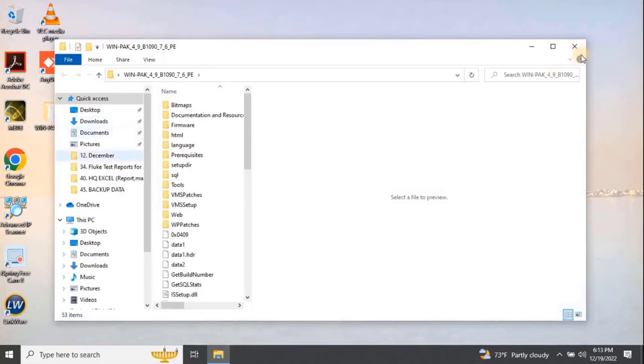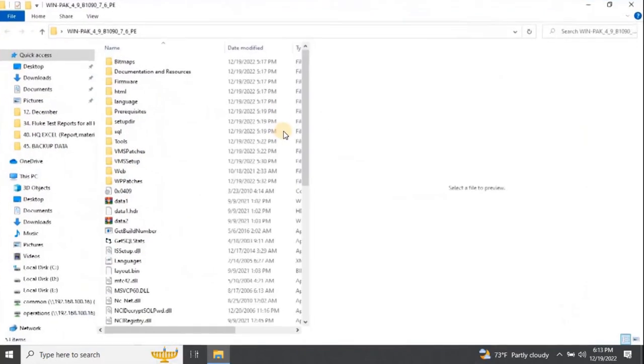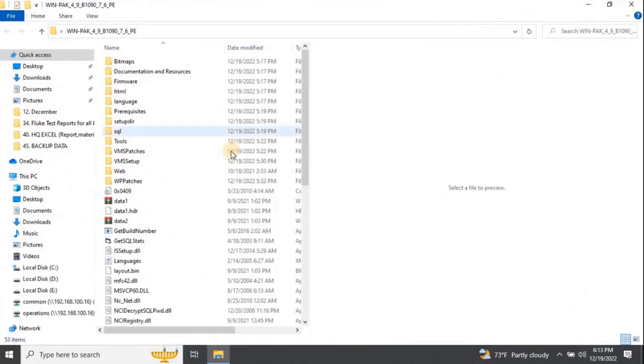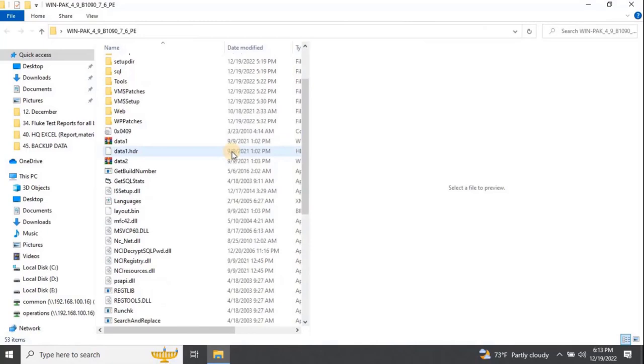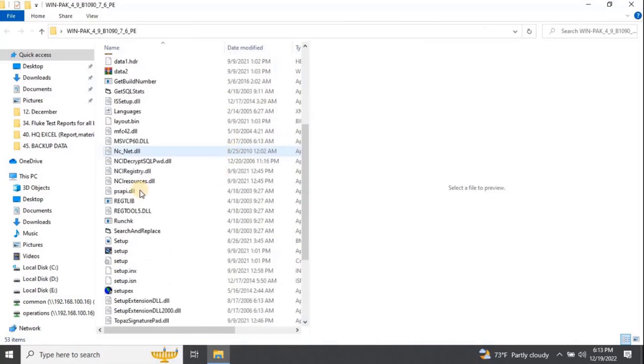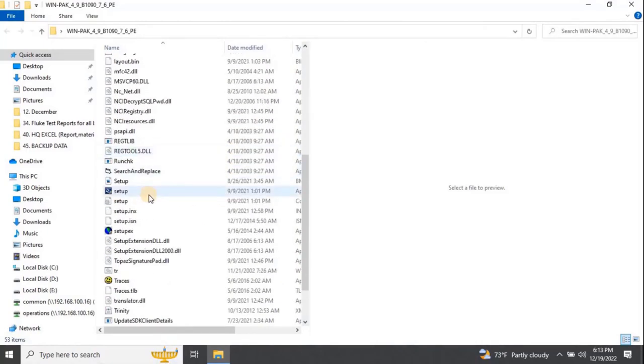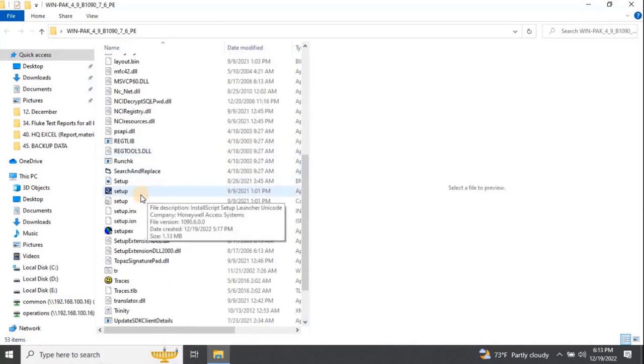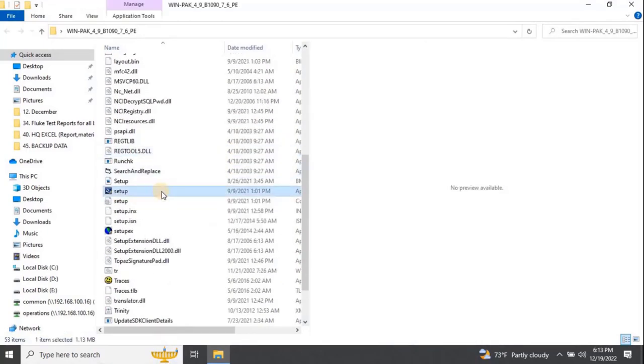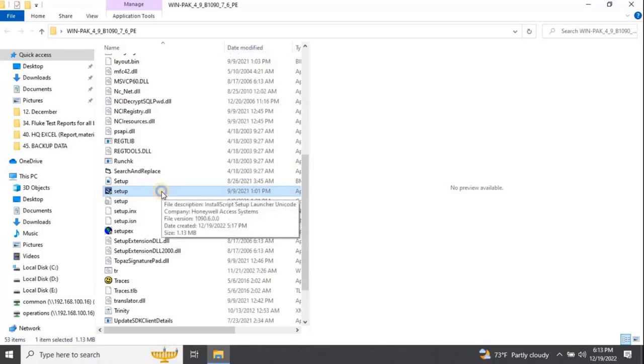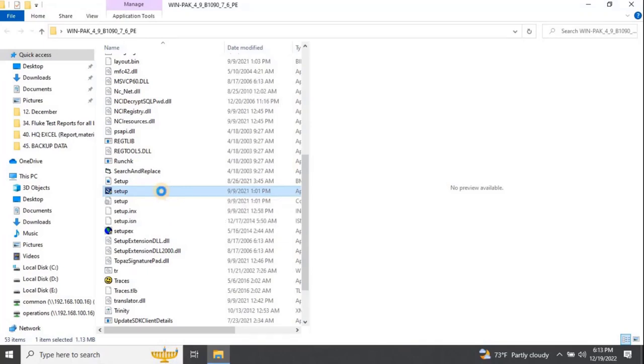Insert the WinPak CD or DVD into the CD/DVD-ROM drive, and an installation browser opens. If the browser does not open, browse to the CD or DVD folder, and run the setup.exe file by right-clicking on the file, and then select Run as Administrator.